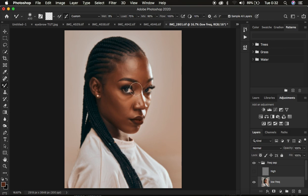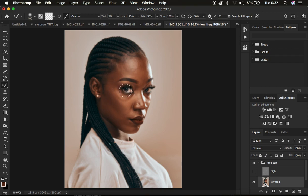Turn off the high frequency layer so you can see the colors clearly. If your Mixer Brush Tool is showing a plus icon, press the Caps Lock key and that will display the Mixer Brush Tool in its correct form. To increase or reduce the size of the Mixer Brush Tool, use the open and close bracket keys on the keyboard.